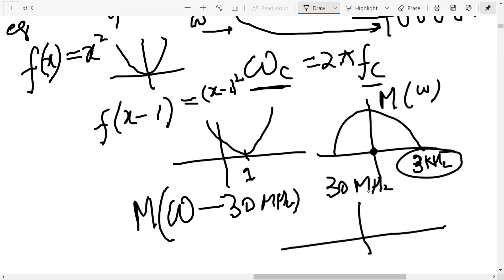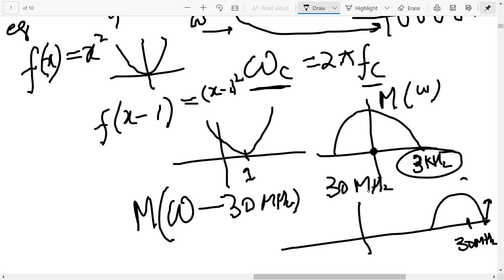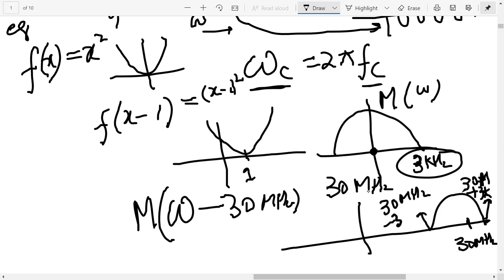After shifting, we get a plot centered at 30 MHz. The right-side point will be at 30 MHz + 3 kHz, and the left-side point will be at 30 MHz − 3 kHz. The bandwidth remains the same, but all the frequency components have been shifted to the higher frequency band.